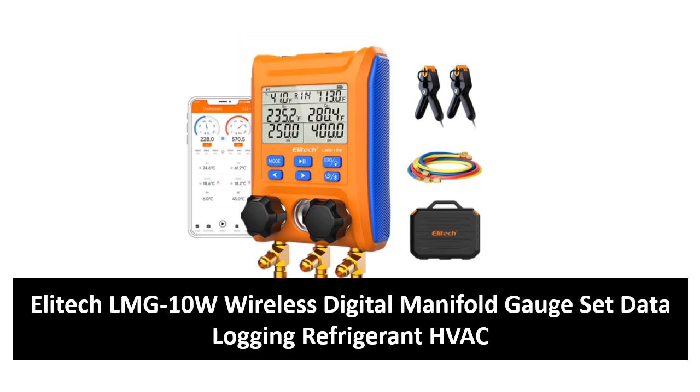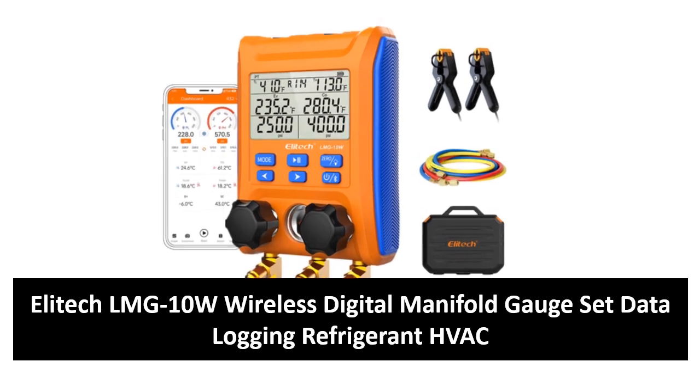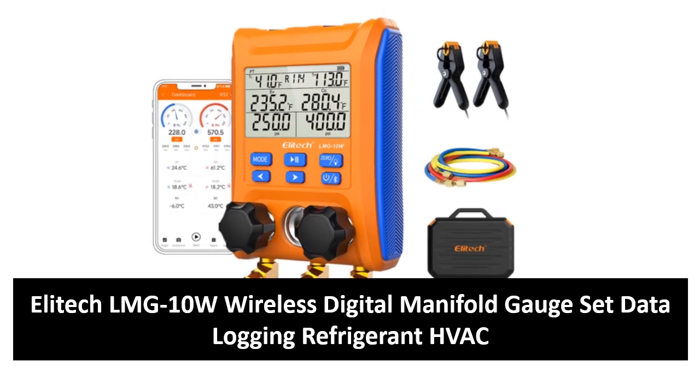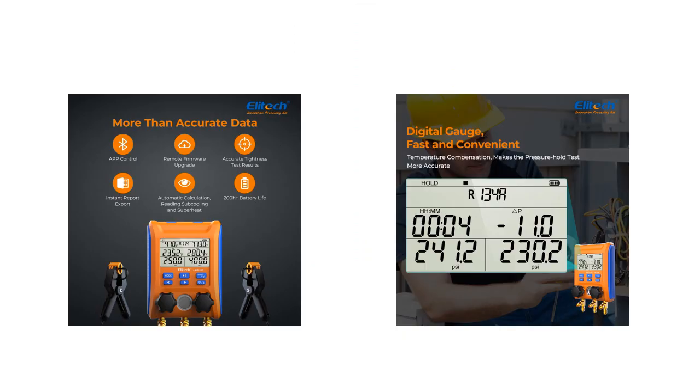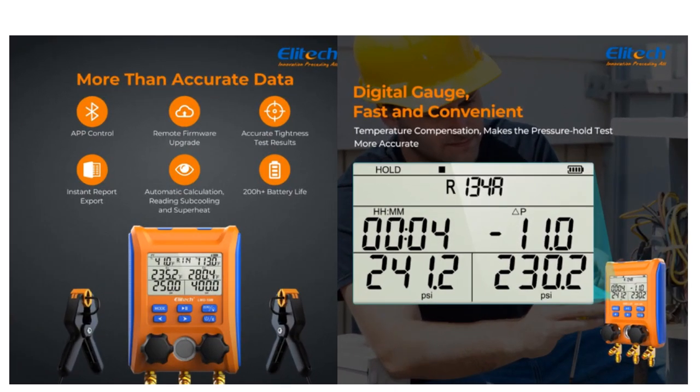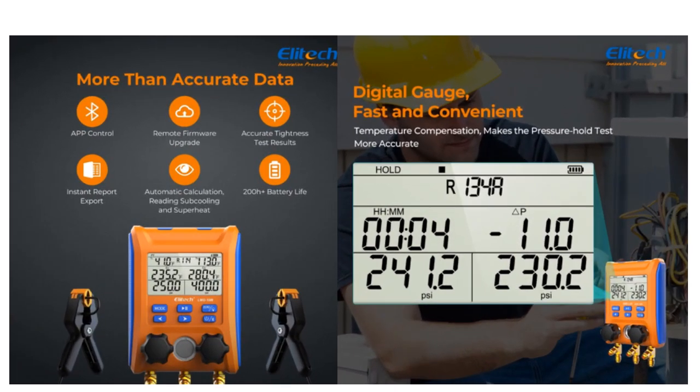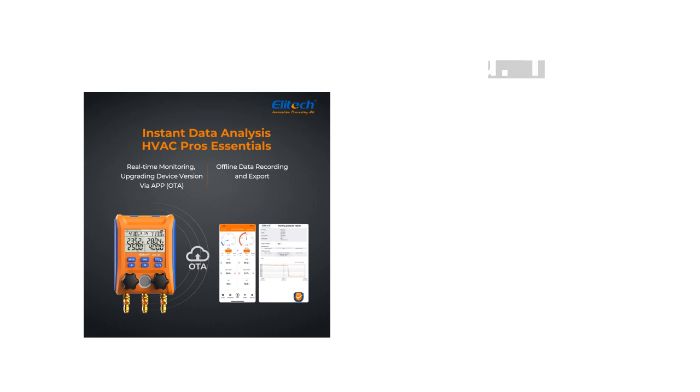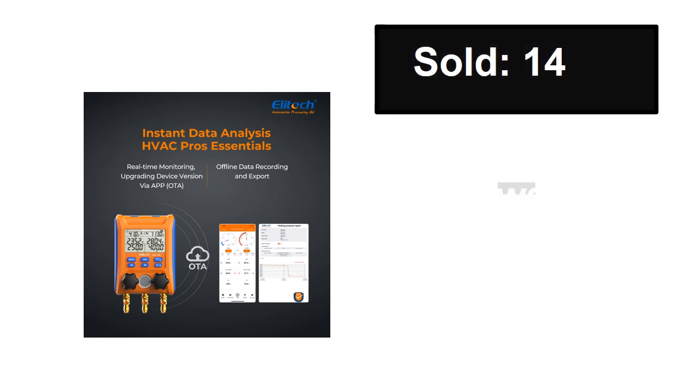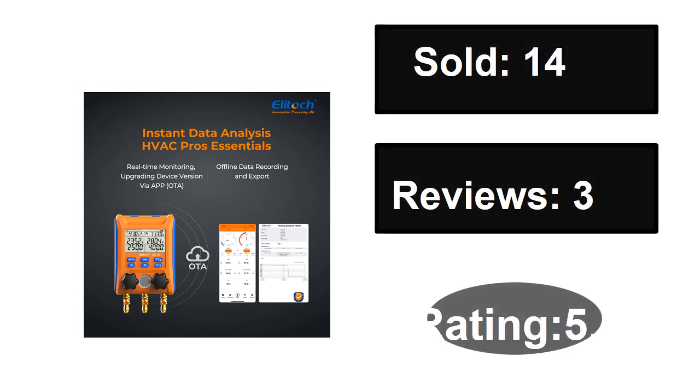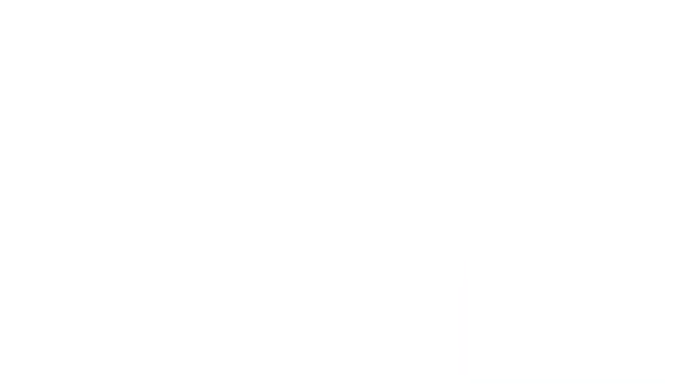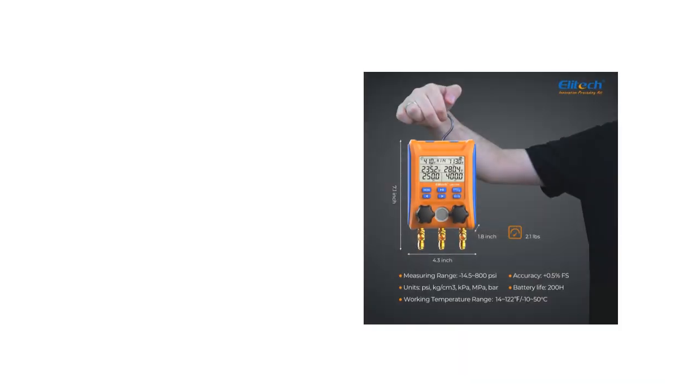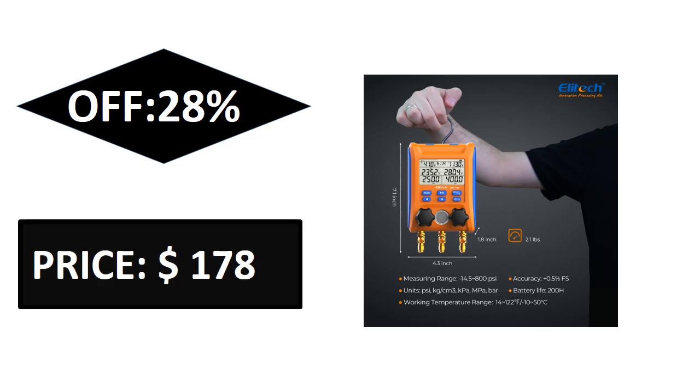Sold, reviews, rating, extra percent off, price.